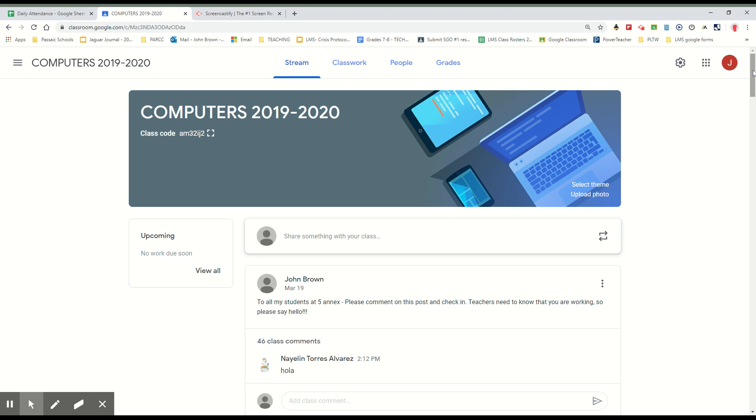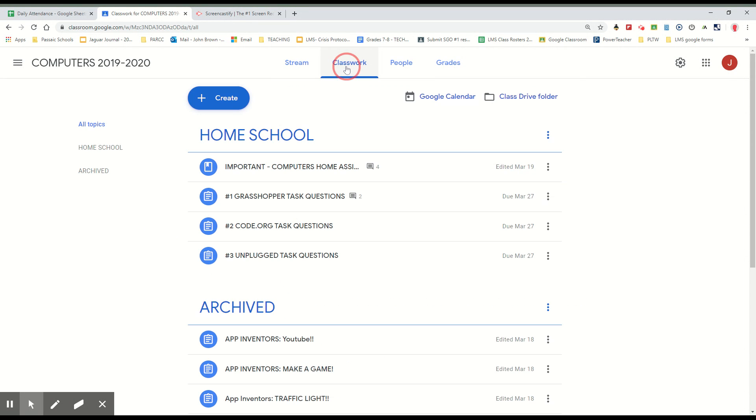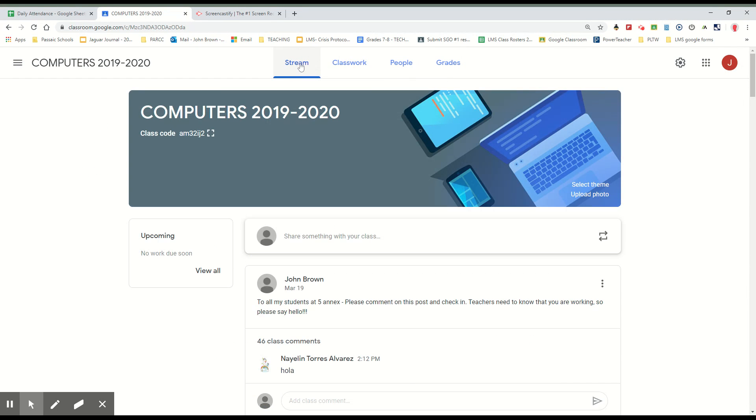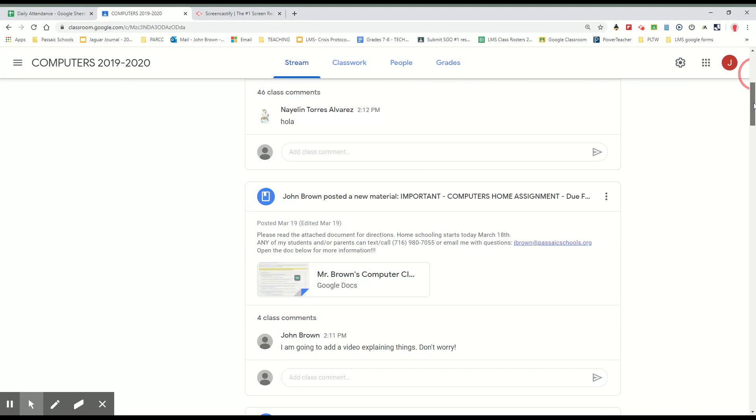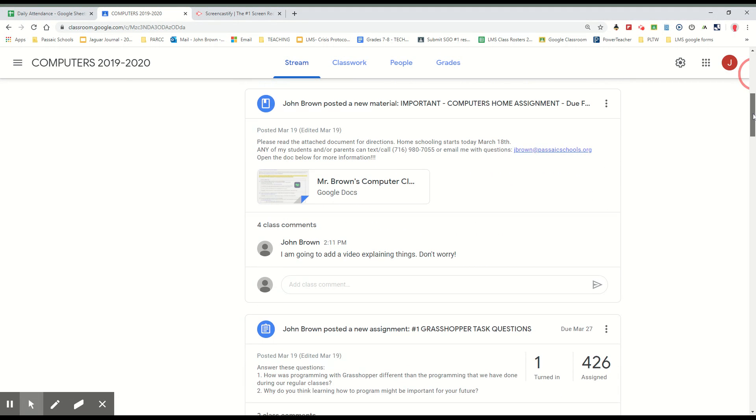So this is the Google Classroom homepage. I think a lot of you guys see the classwork section when you log in. Click on the stream section, I think it makes it a little easier.